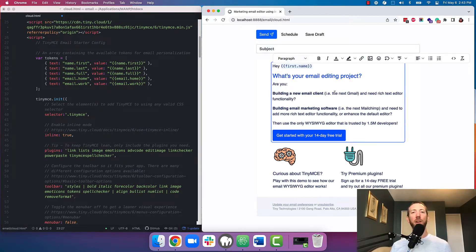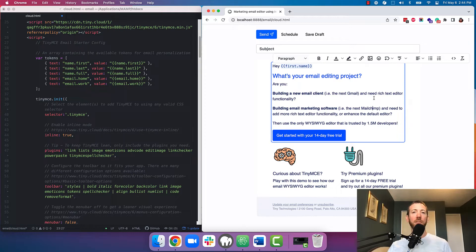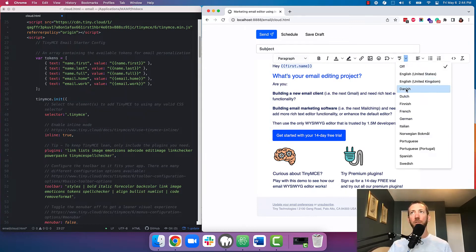Next up, you want to avoid easily preventable mistakes when people are creating emails. So with TinyMCE, we have Spellchecker Pro, which lets your users spellcheck in the language of their choice in real time.